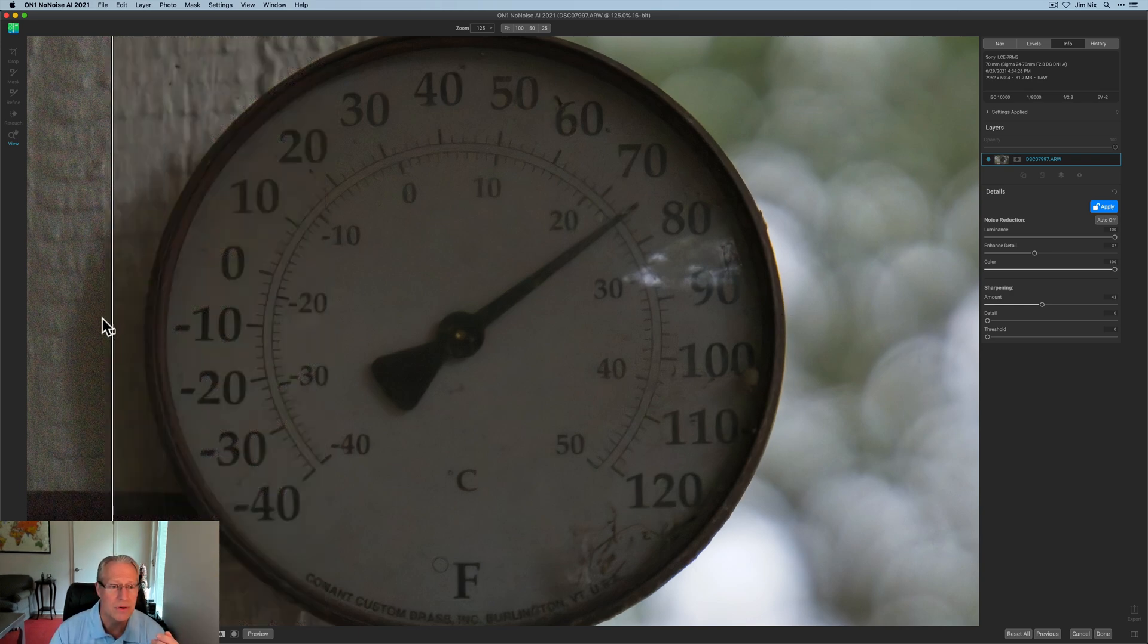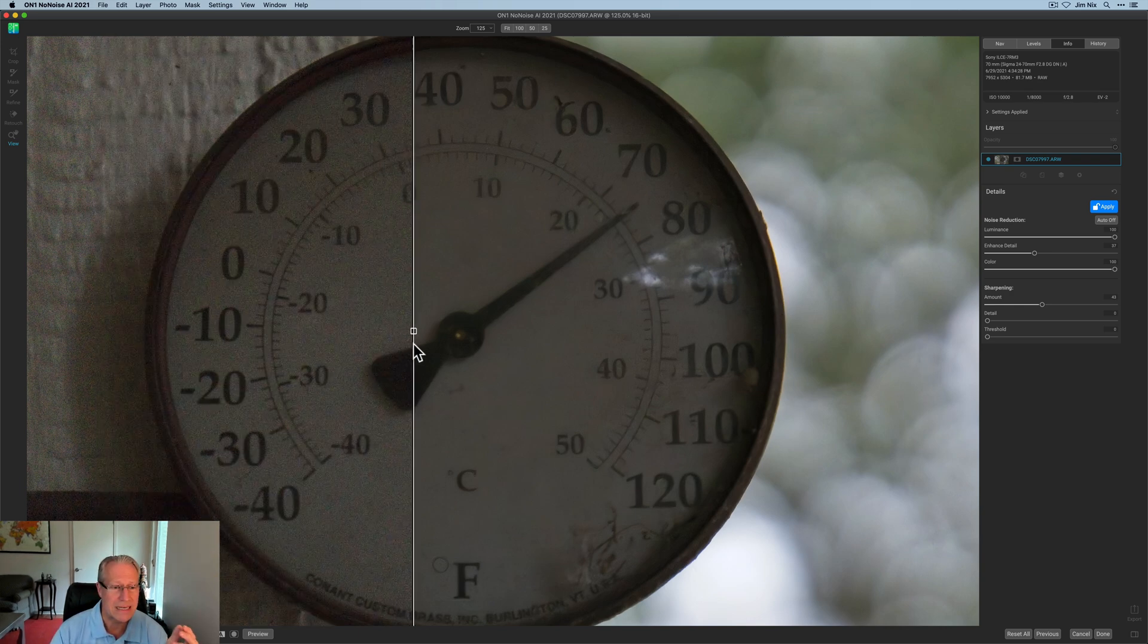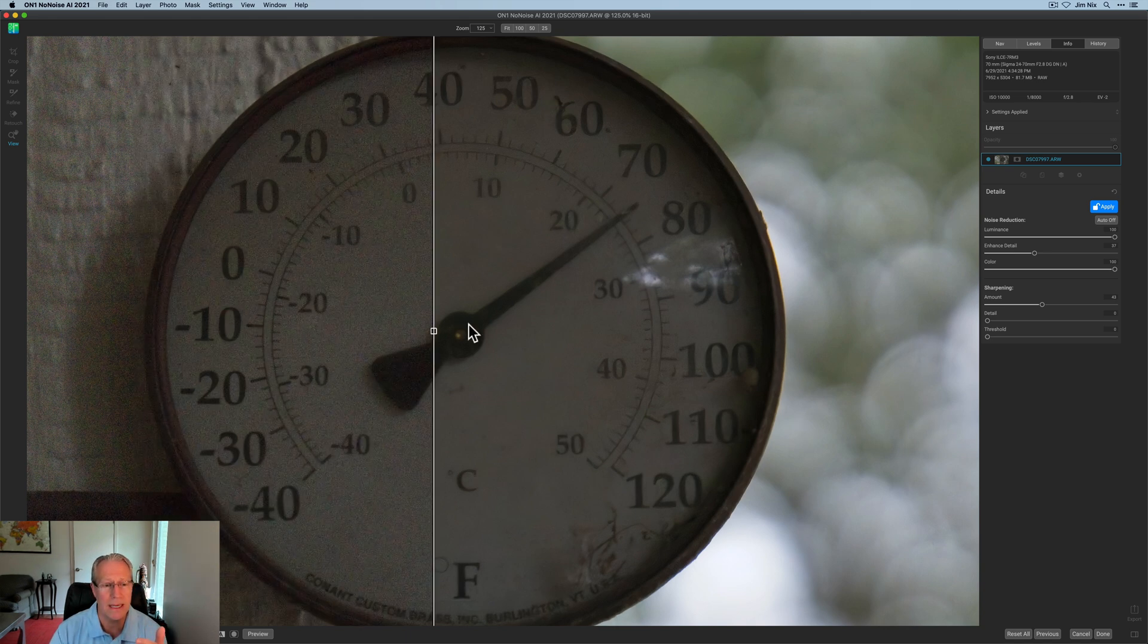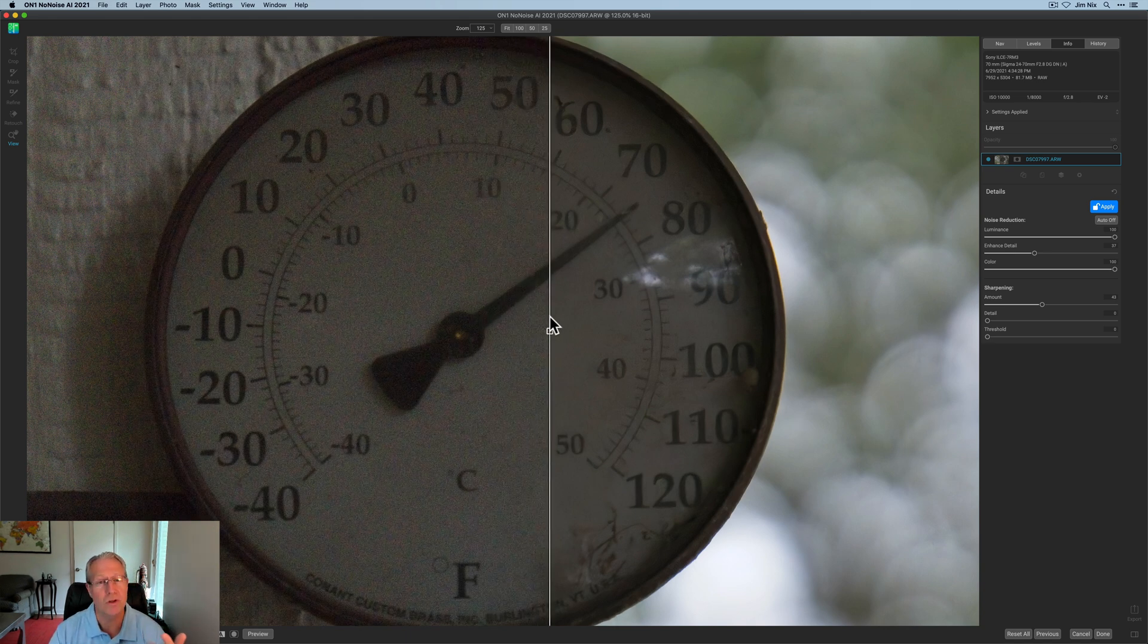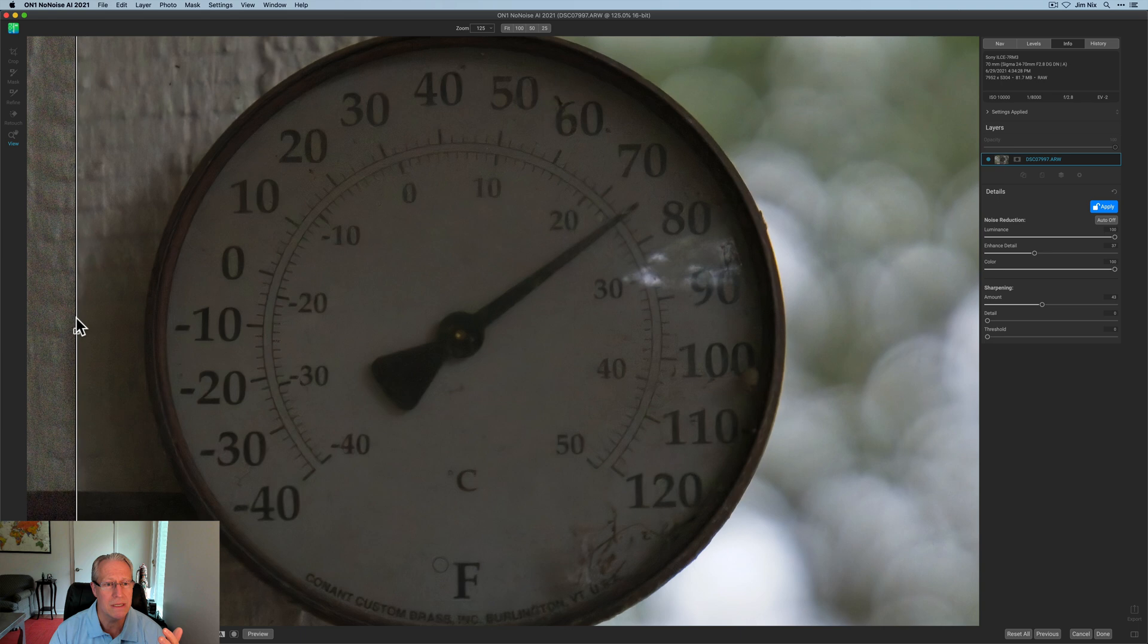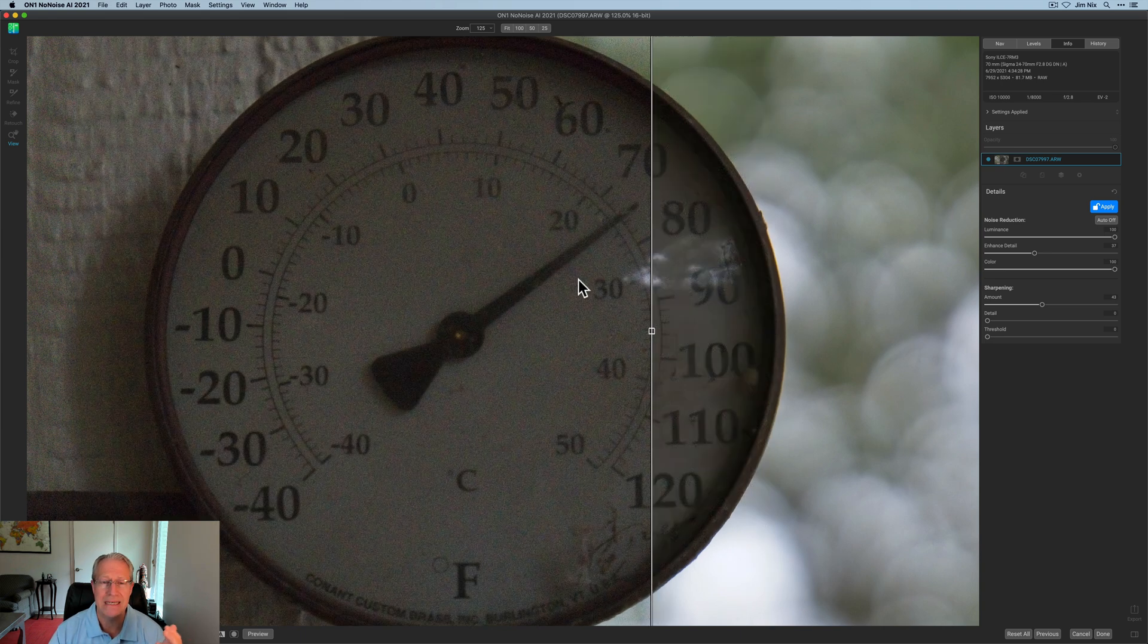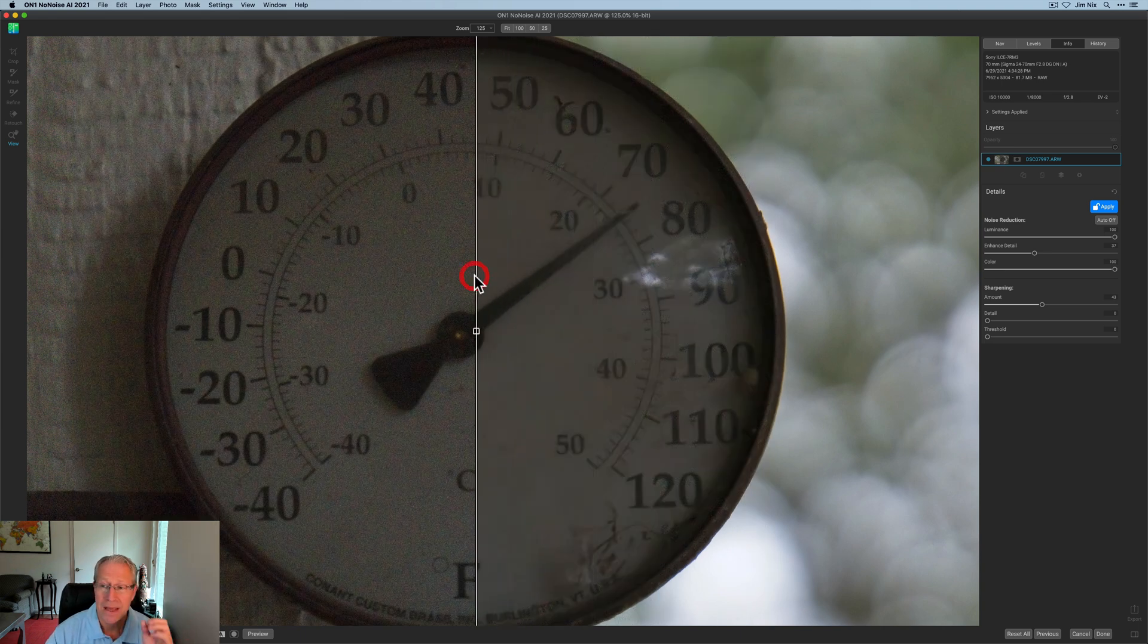But honestly, I mean, look at these numbers. These look fantastic. I've added back some detail and done some sharpening, and yet I've got the maximum amount of luminance and color noise, and these things look fantastic. So that's the first example. Let me show you some more.